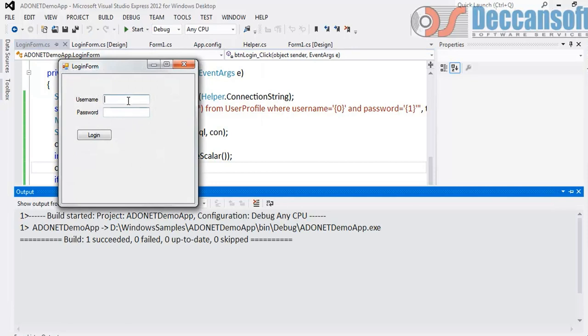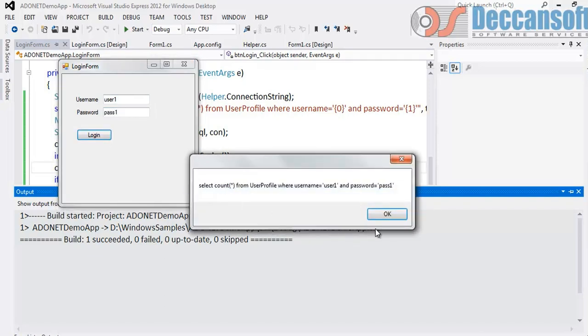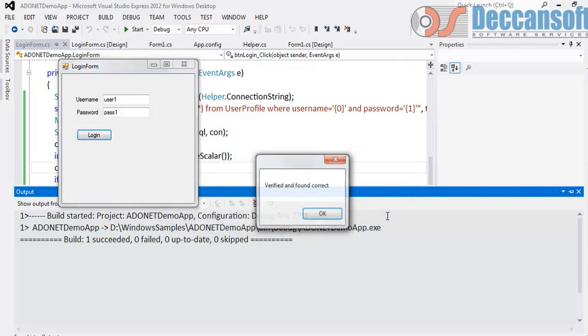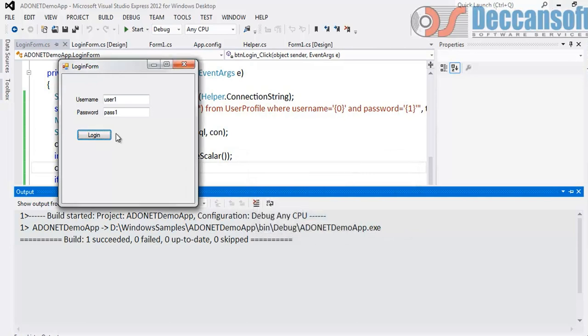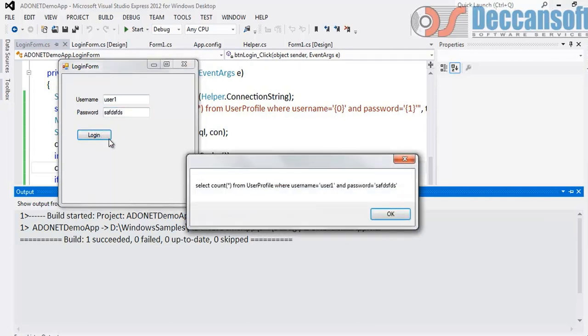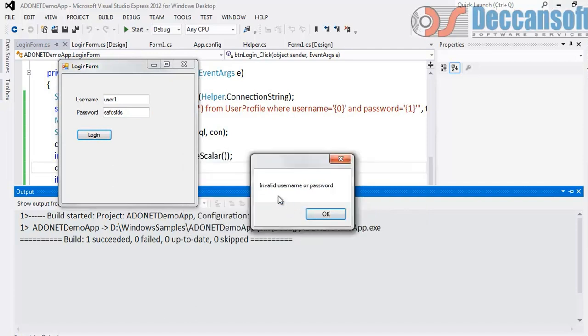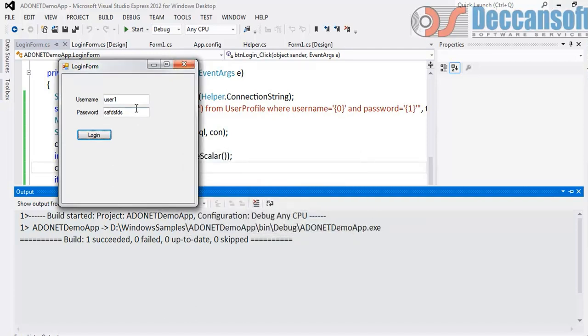So give again username and password, verified and found correct. Good. Give invalid password. Invalid username and password. Very good.